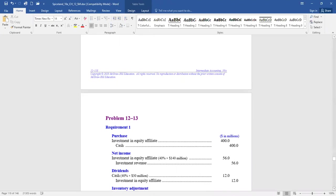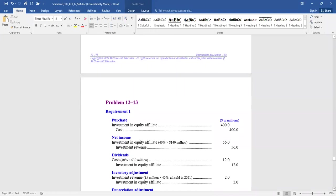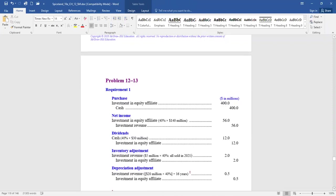Some additional adjustments are needed. An inventory adjustment must be made because the fair value exceeds the book value of inventory by $5 million and all of it was sold. 40% of that $5 million difference decreases investment revenue and we credit the investment in equity affiliate — a $2 million adjustment. There will also be an additional depreciation item.